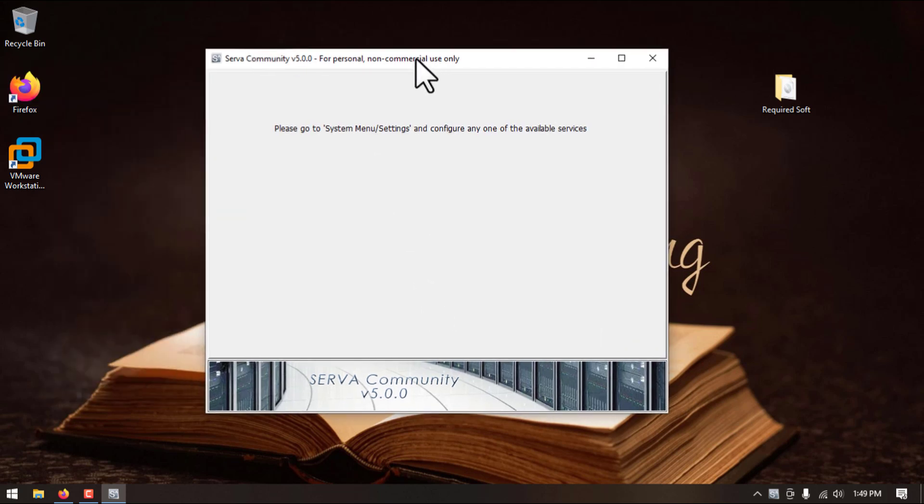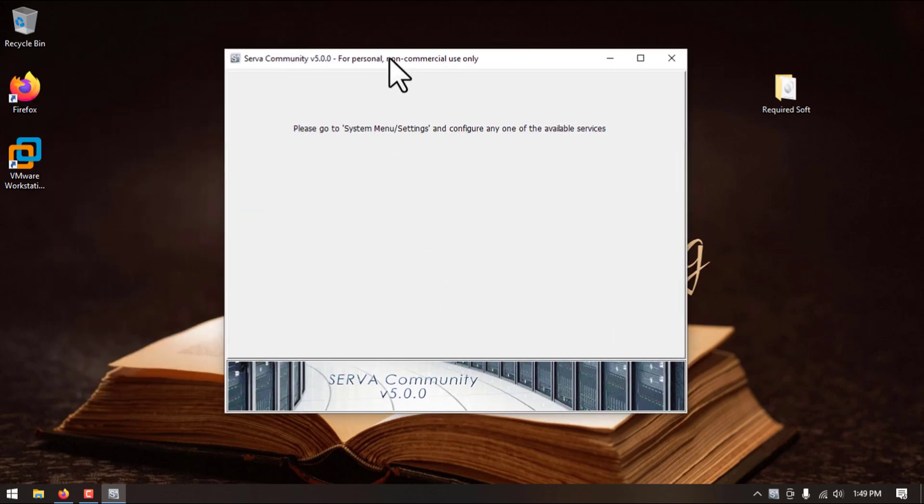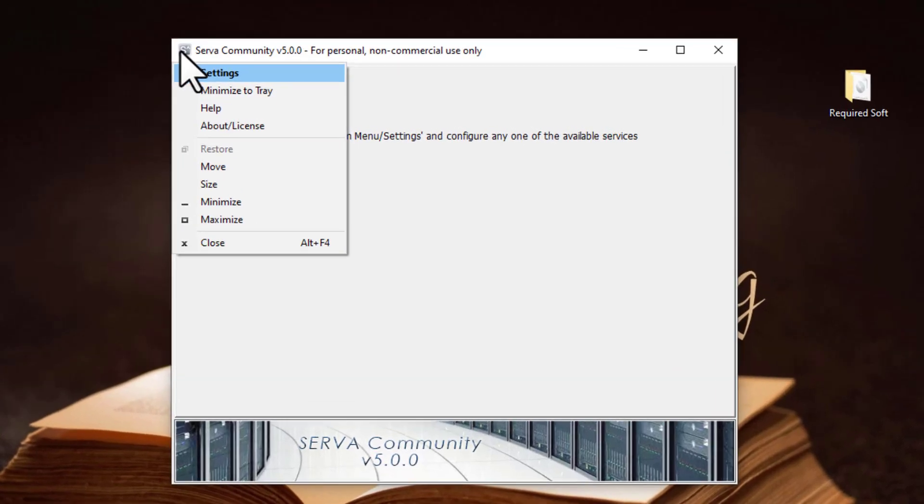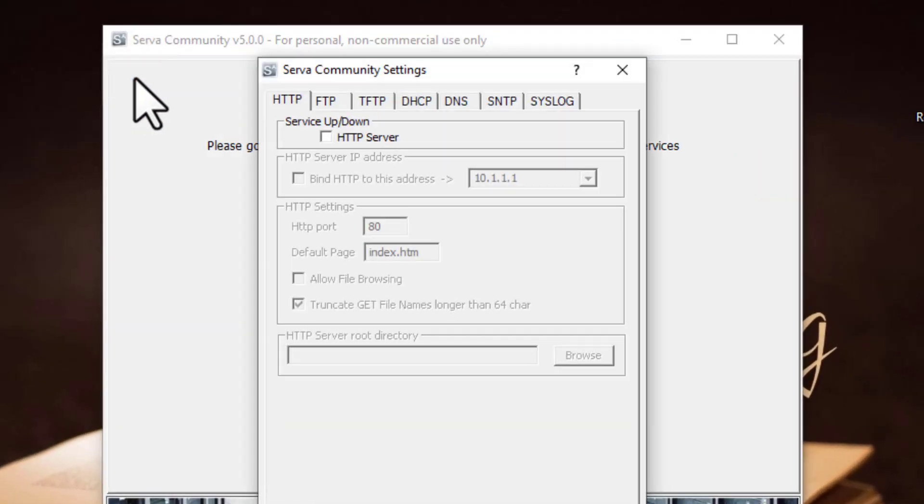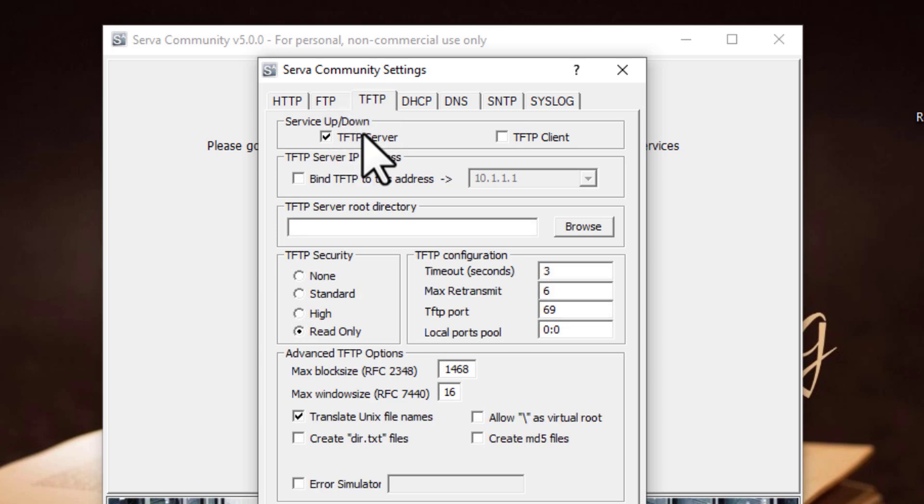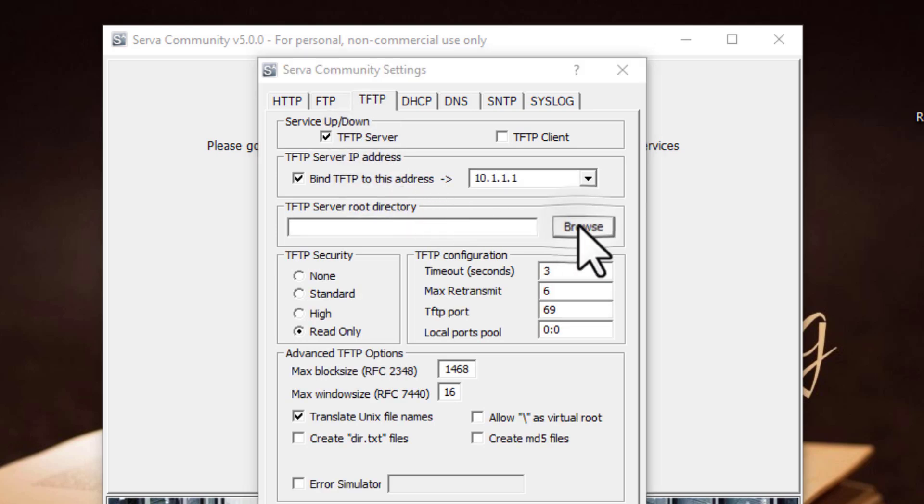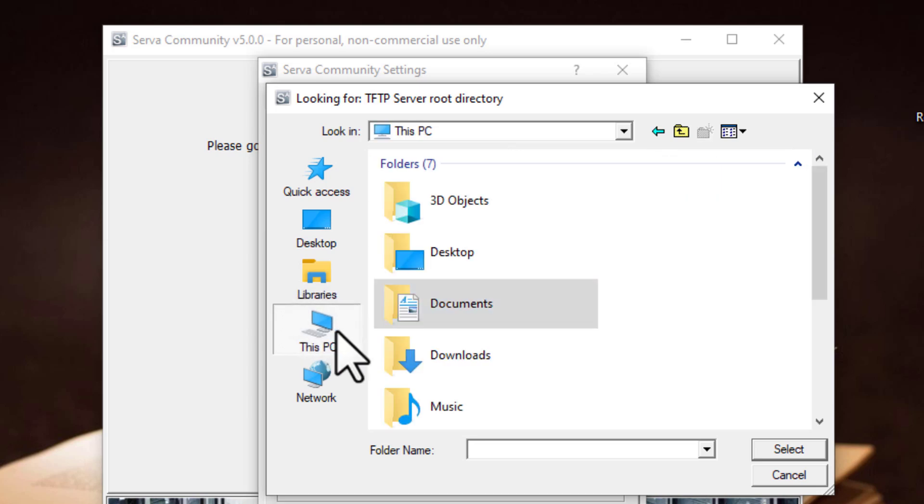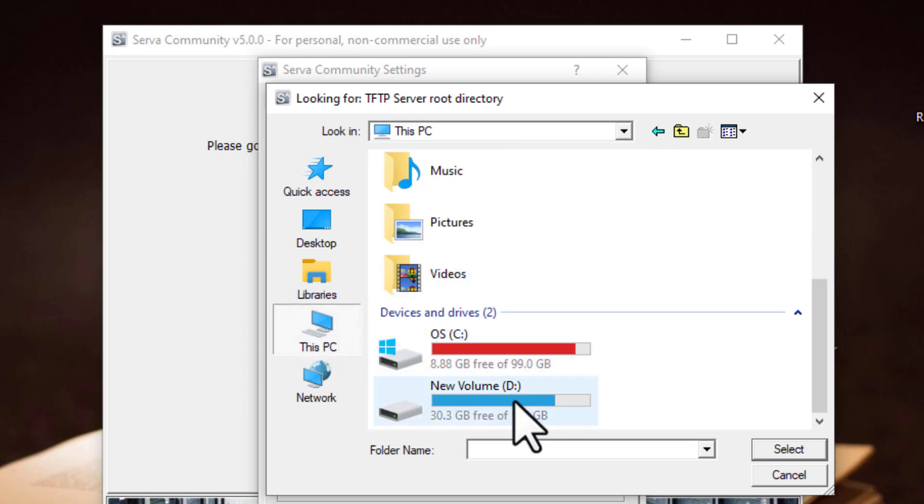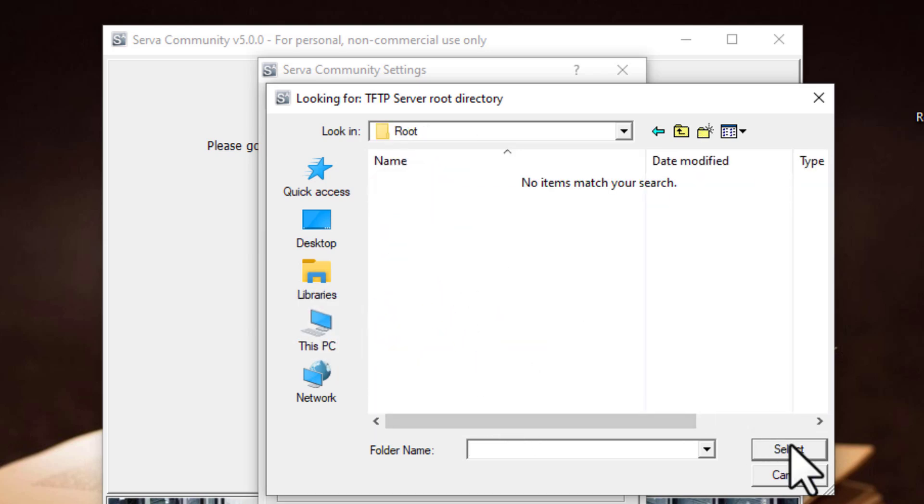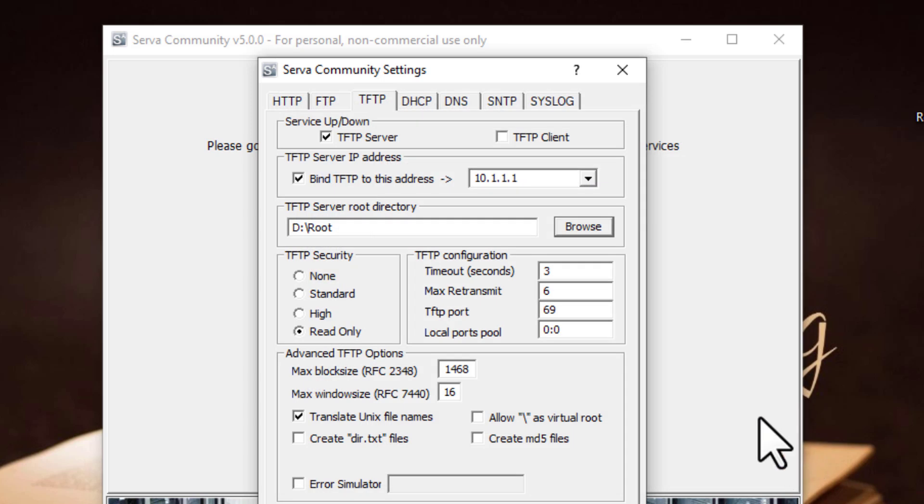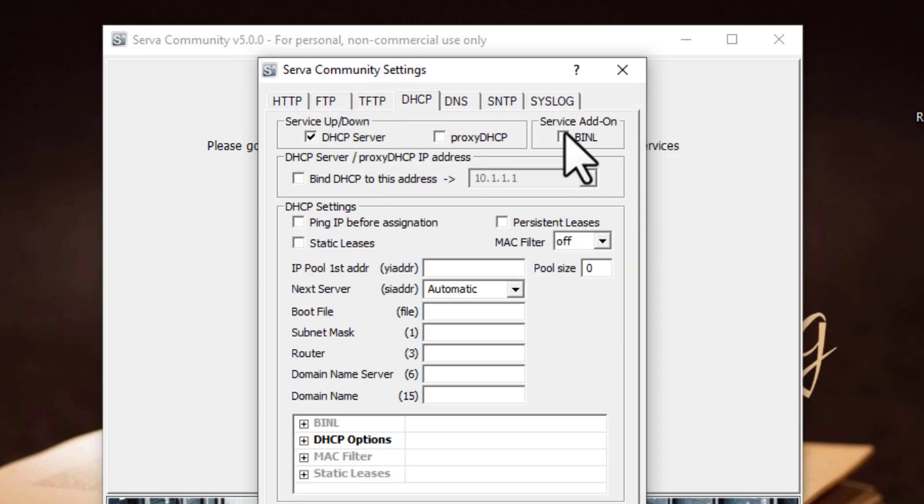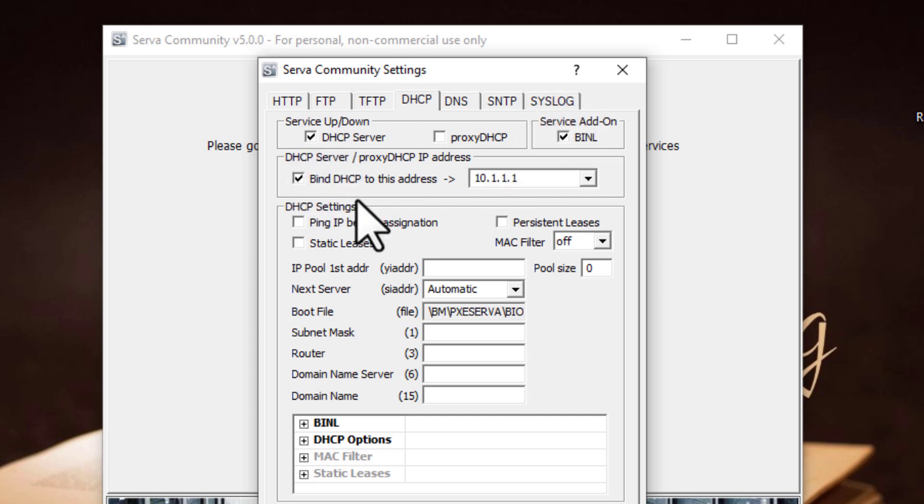Click on top left icon, go to settings. TFTP, click on TFTP server, bind this IP, click on browse. We will select that root directory from D drive. Go to DHCP, start DHCP server, click on bind, bind this server IP. Here we will assign the pool IP 10.1.1.2.